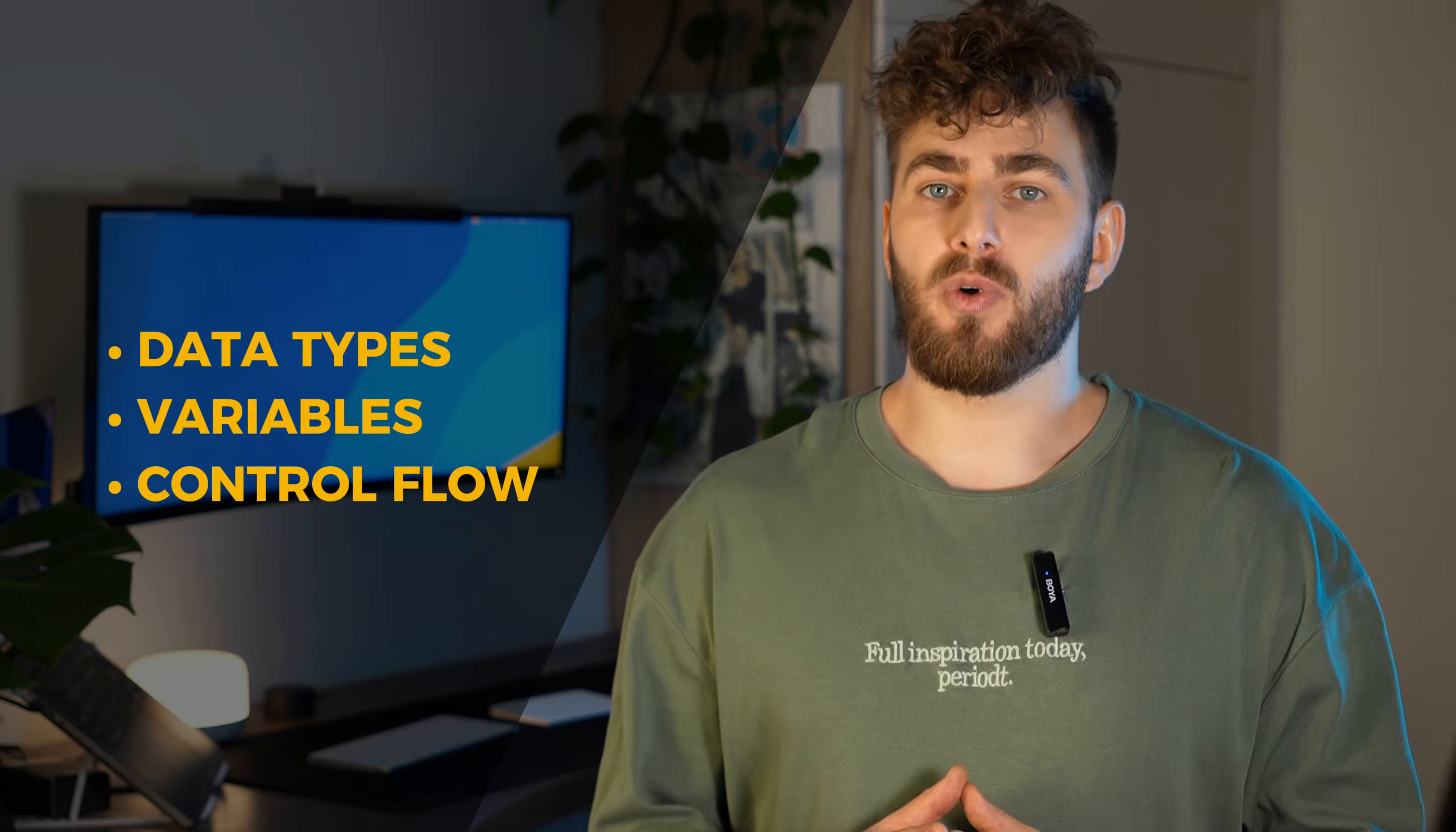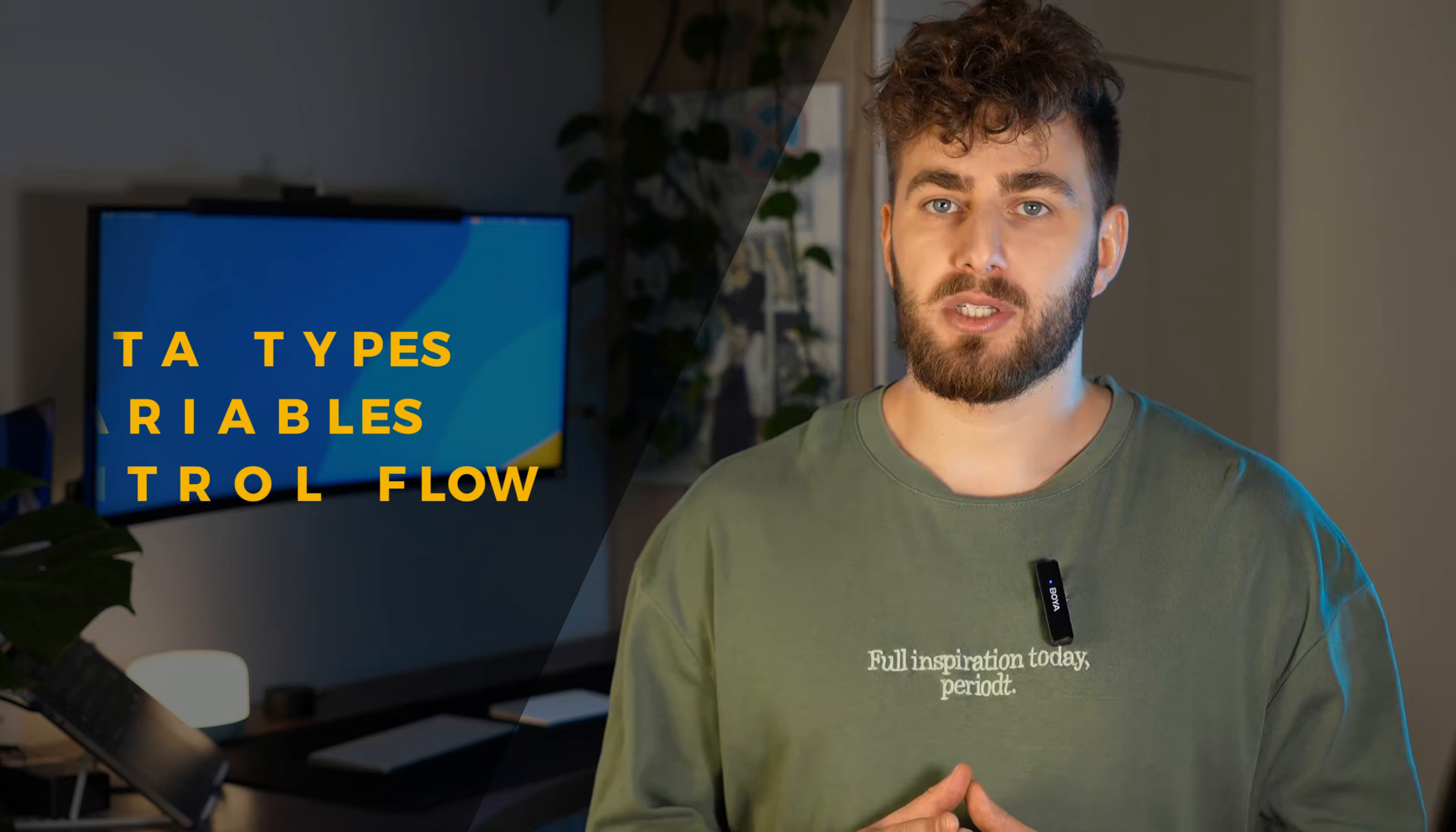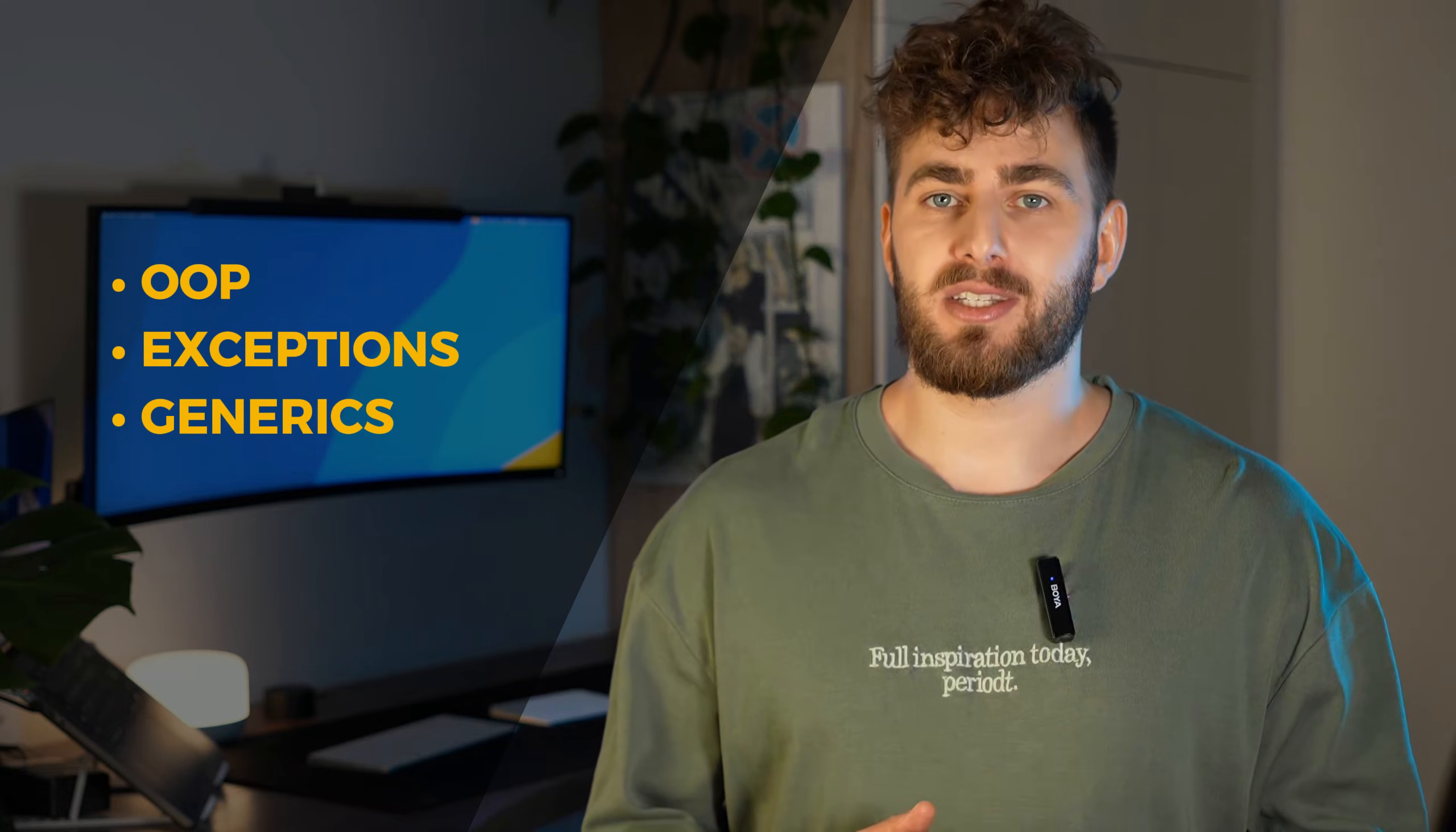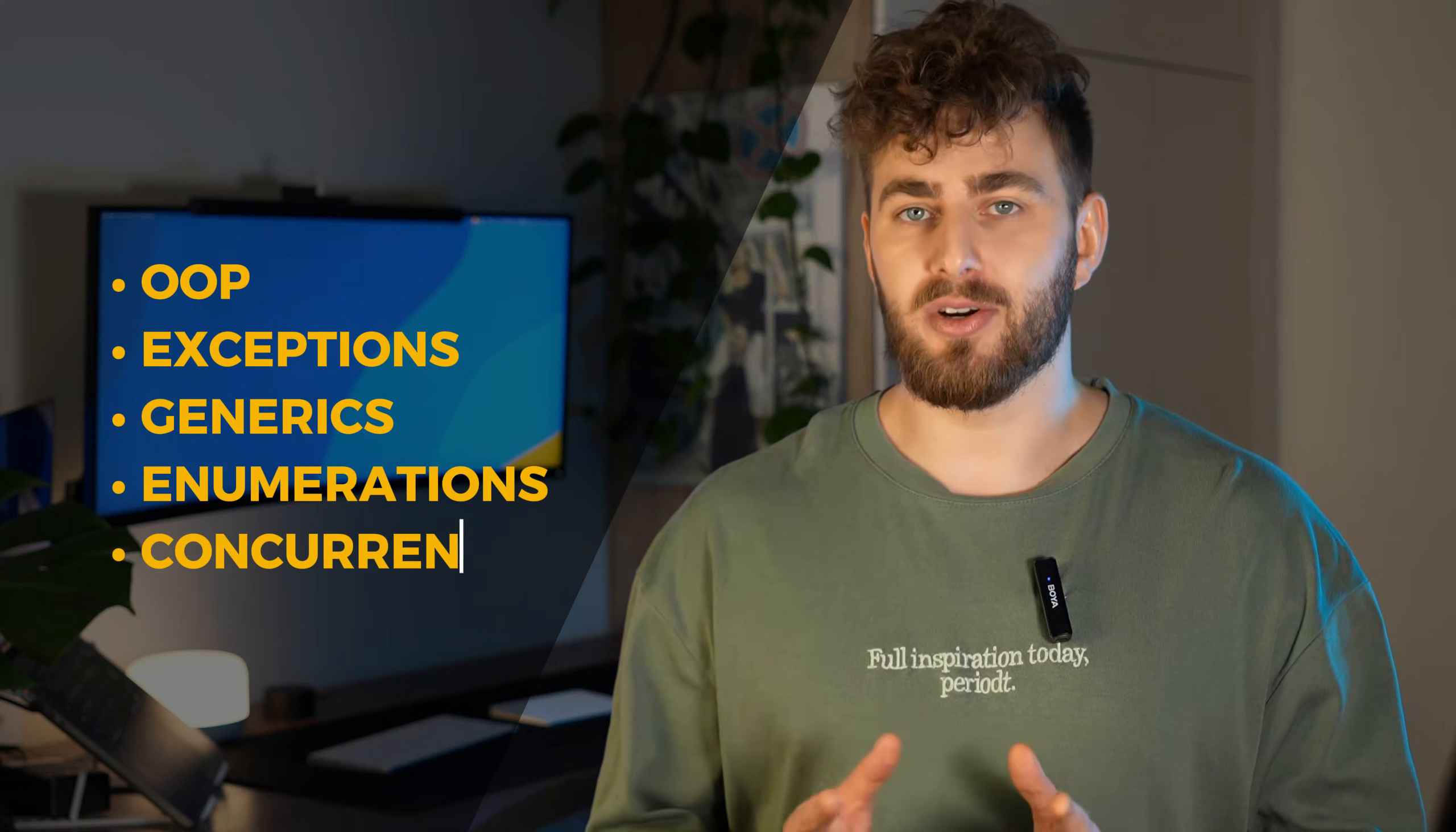We will then move on to more advanced topics such as object-oriented programming, exceptions, generics, enumerations and concurrency.